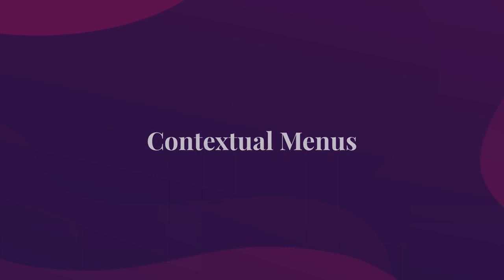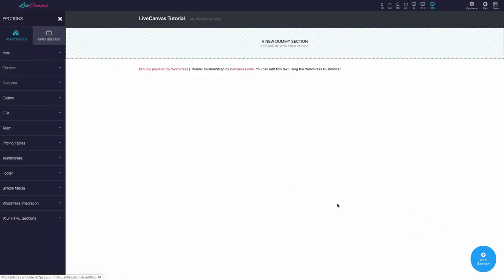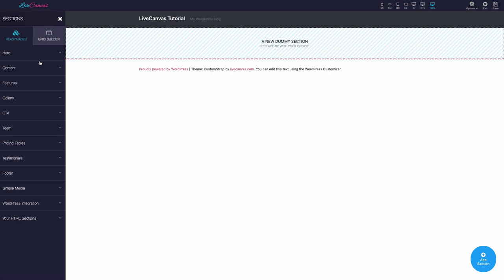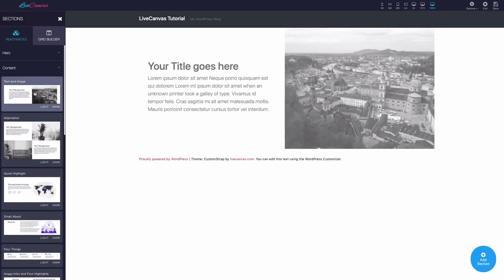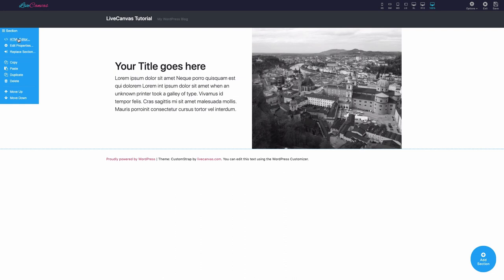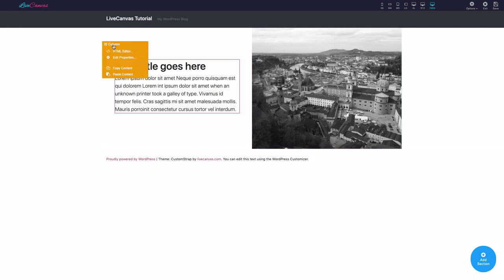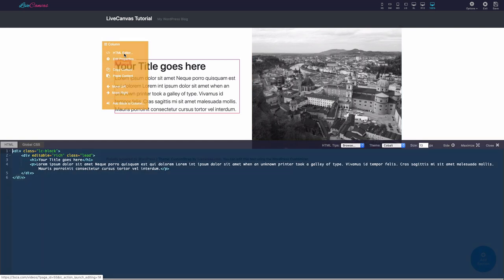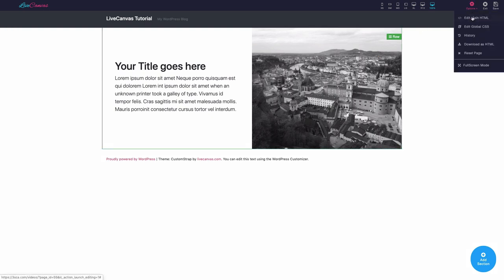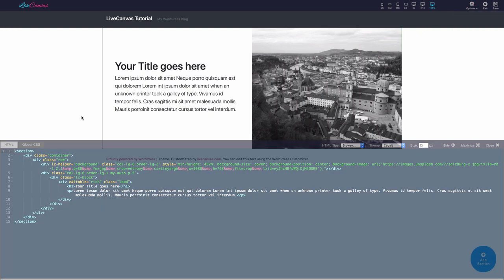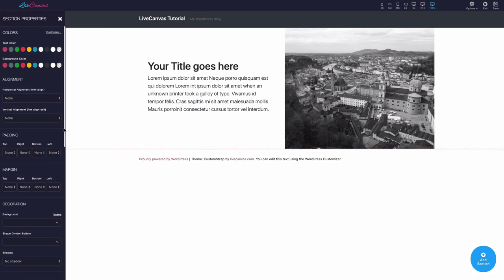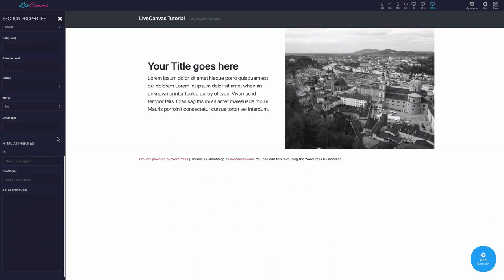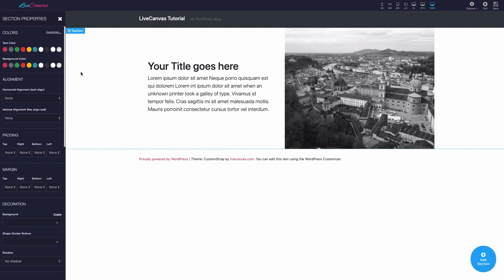Let's have a look at the contextual menus, viewing a section's contextual menu as a typical example. Clicking upon the hamburger menu, a number of useful options will be shown. HTML editor, to view and edit the code responsible for that specific element, and easily focus only on that specific code block. As we've seen at the beginning of the video, you can always see the global code editor as well. Edit Properties, that reveals a panel dealing with the element's applied classes, shown as easy-to-use selections. We'll go through this in detail shortly.